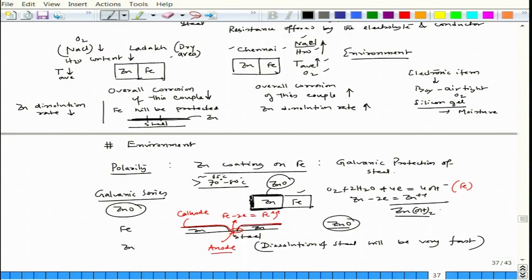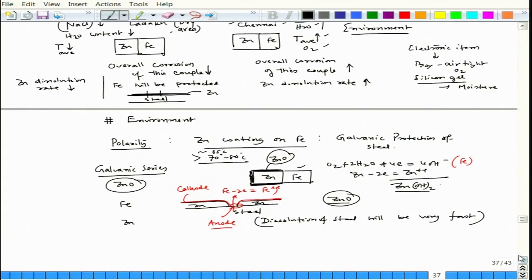Furthermore, since there is now a large cathode area (zinc oxide) and a small anode area (iron), the dissolution of steel would be very fast. We must be careful about polarity change during operation — any metal used for cathodic protection should not form oxides or hydroxides that act as cathode relative to the protected metal, otherwise the protected material will corrode at a very aggressive rate due to the large cathode-to-small anode area ratio.